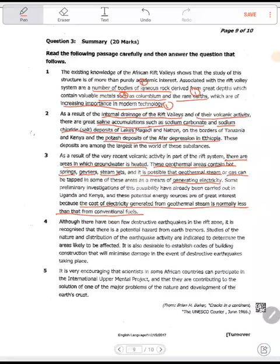The cost of electricity generated from this steam is normally less than that from conventional fuels. Let's continue. Paragraph four: although there have been few destructive earthquakes, it is recognized that there is a potential hazard from tremors. Studies of the nature and distribution of earthquake activity are indicated to determine the areas likely to be affected.